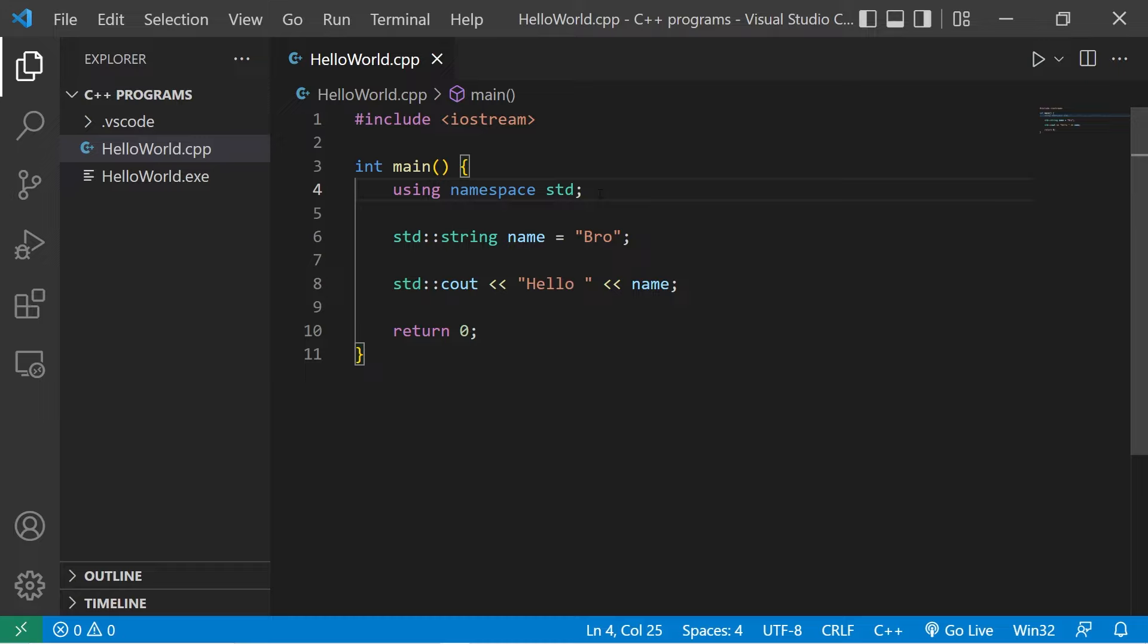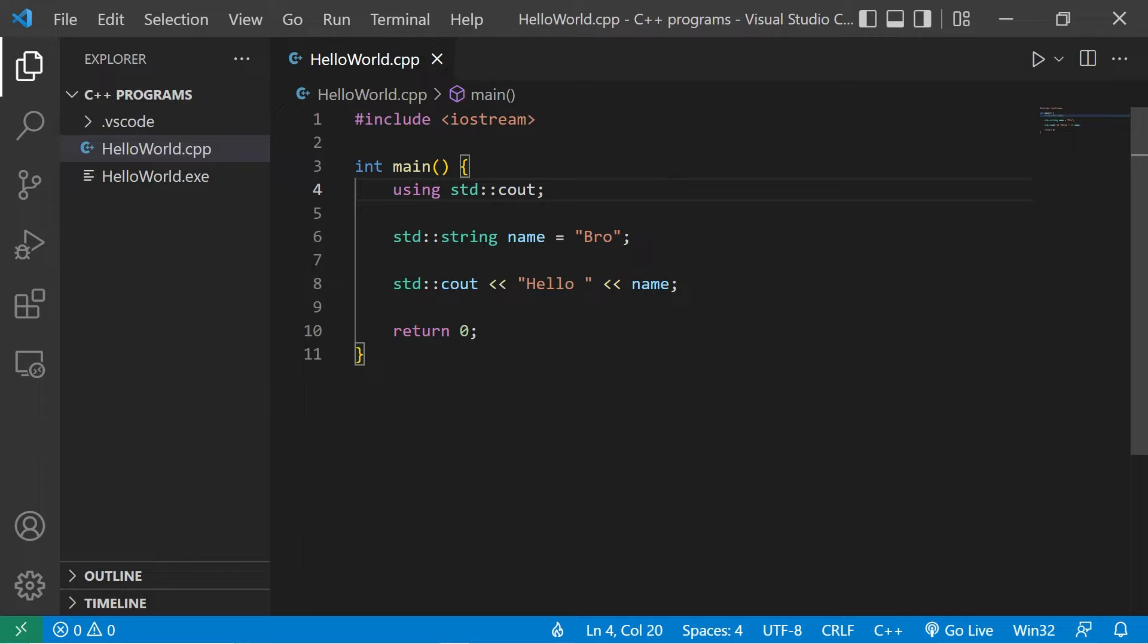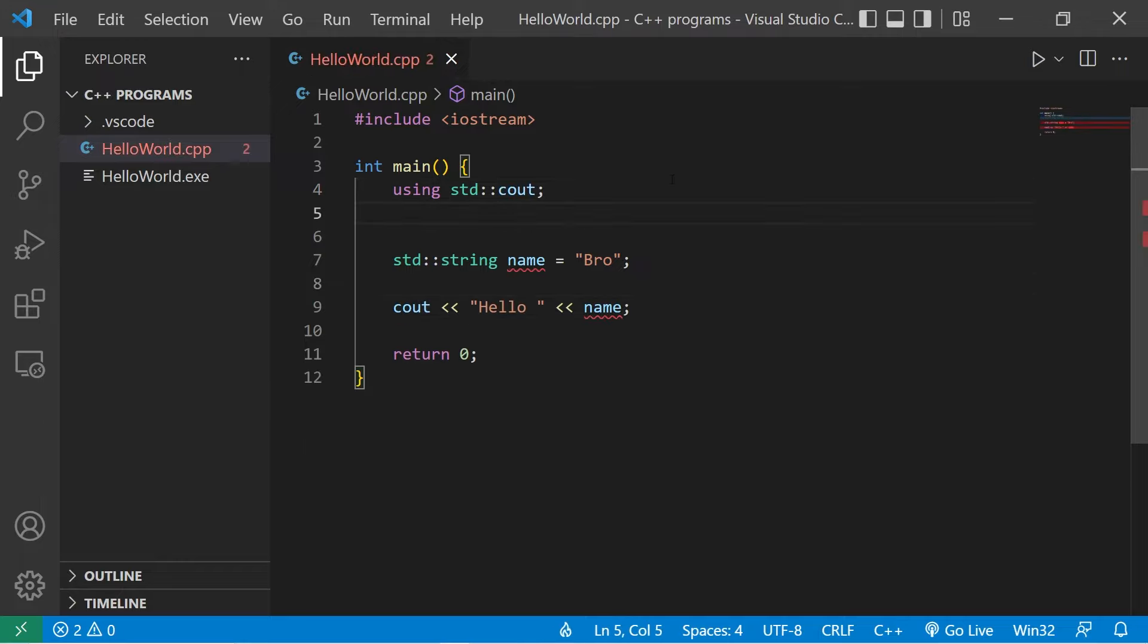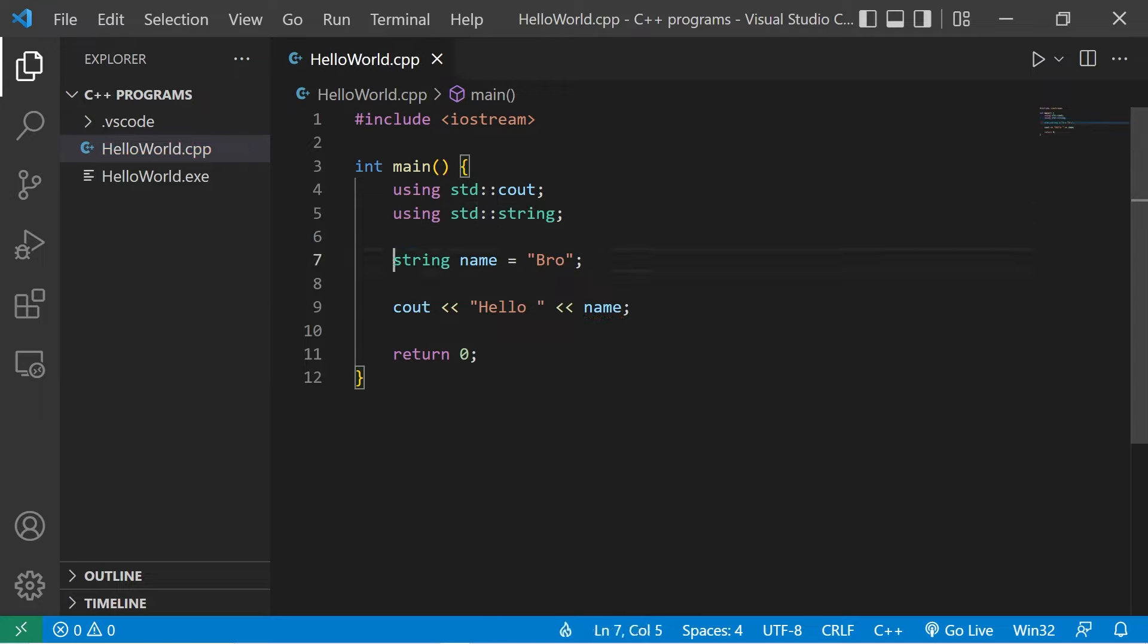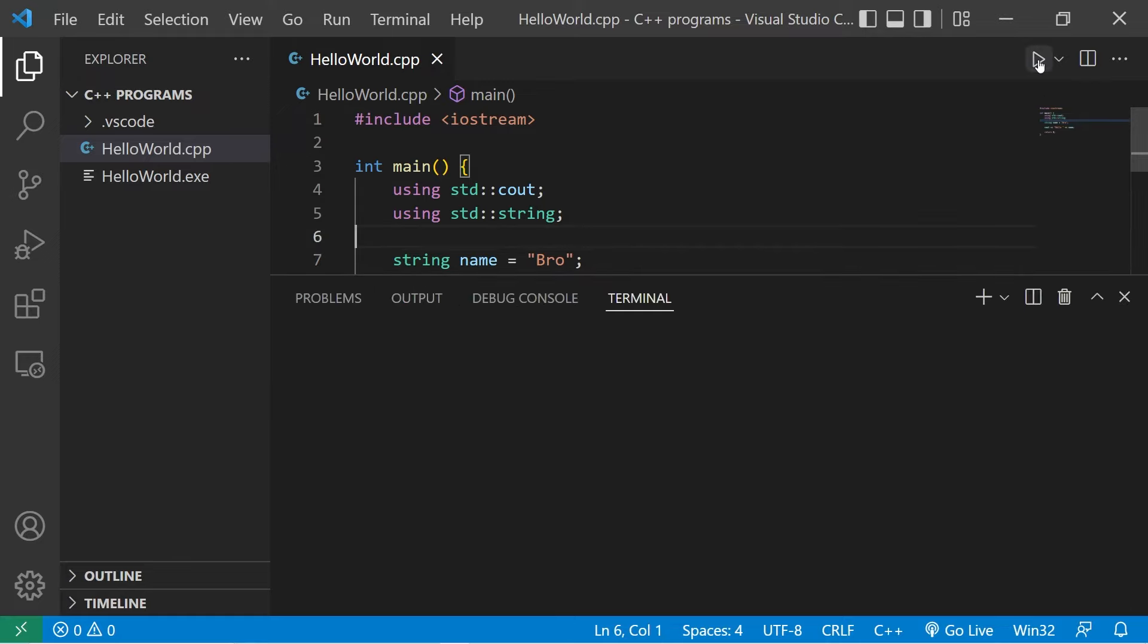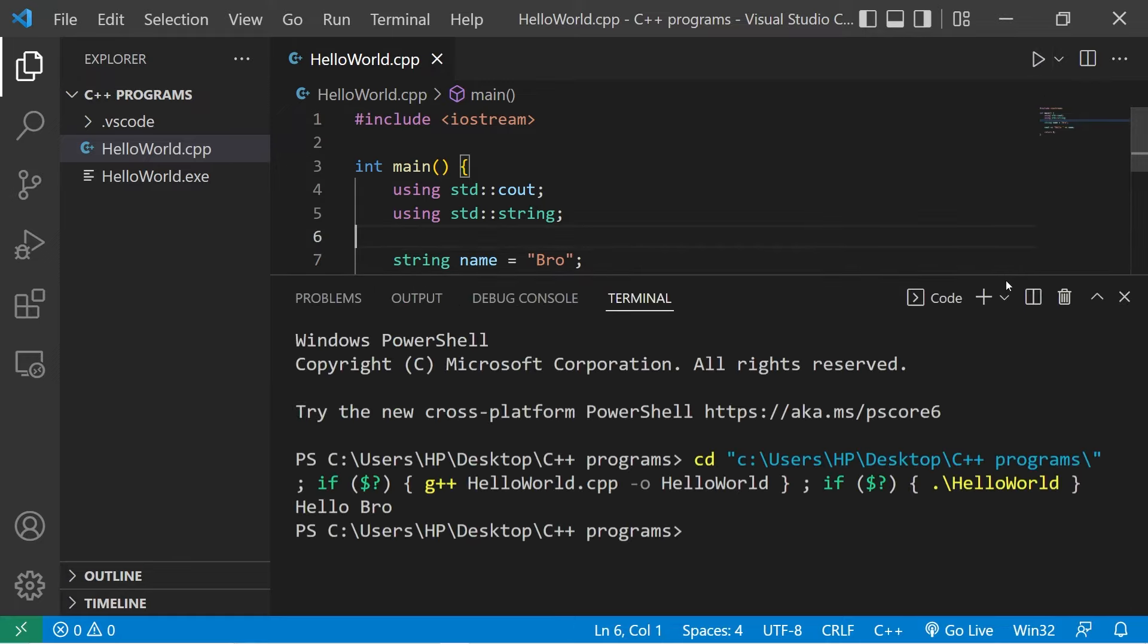One alternative is that we could say, using standard output. That will cut down on some of the repetitions. Or using standard string.